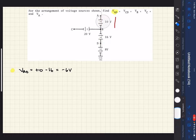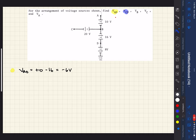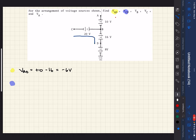The next one we want to look at is VCD. We're going from point C around the curve to D. Let's see what happens when we do this one.